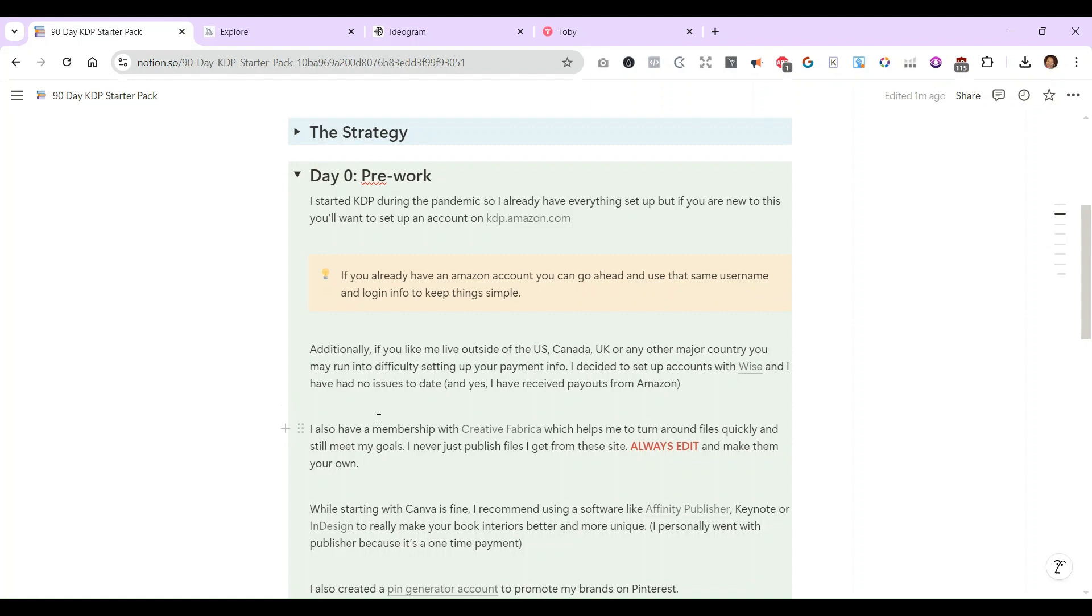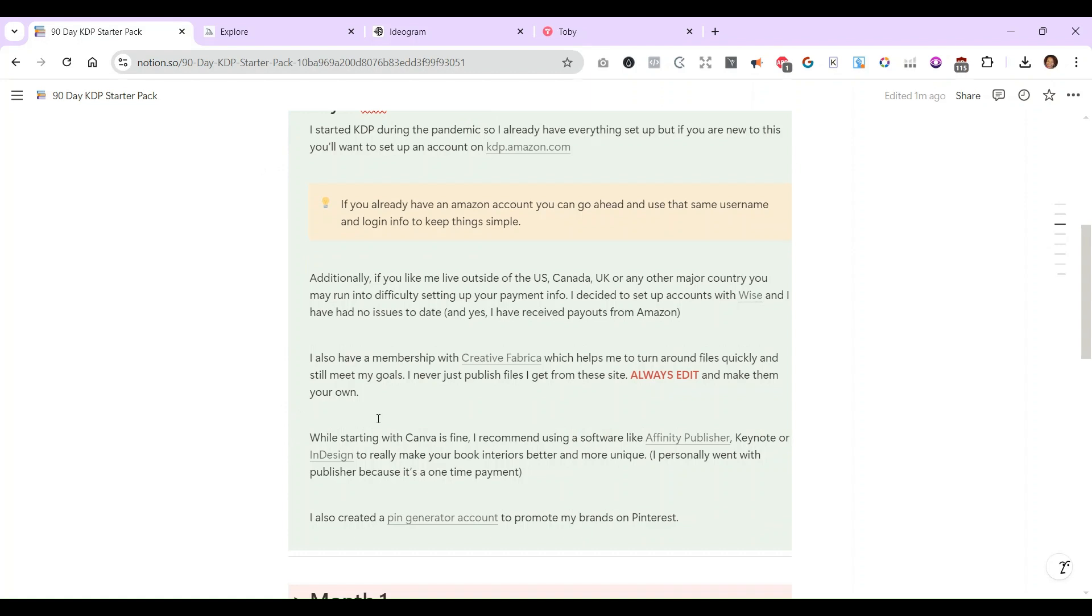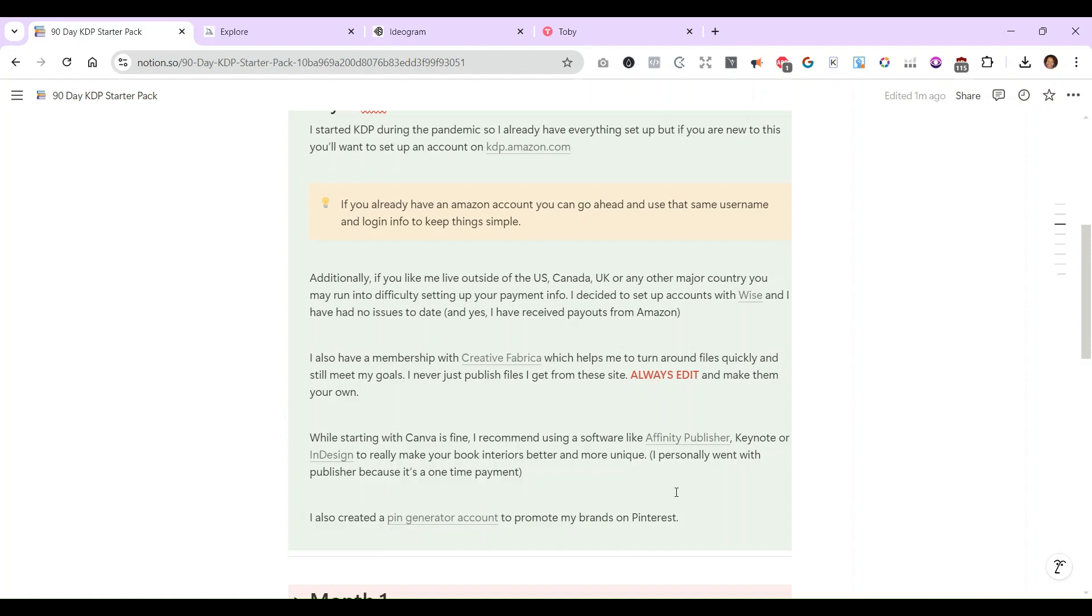Also, I use Affinity Publisher, but you can use Canva, Keynote, or InDesign. But I'm going to be using Affinity Publisher and their whole suite in designing my books and my graphics and everything. Another thing I also did is create a Pinterest account and I have to sign up for a Pin Generator account. I'll have everything linked below.